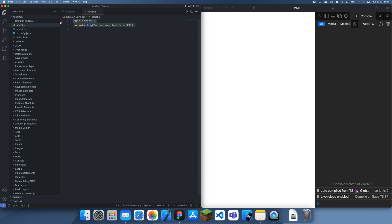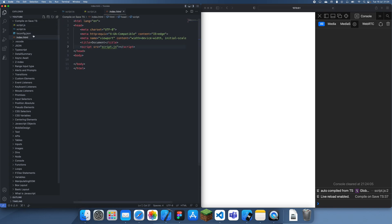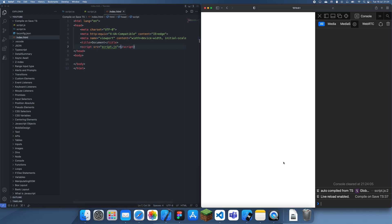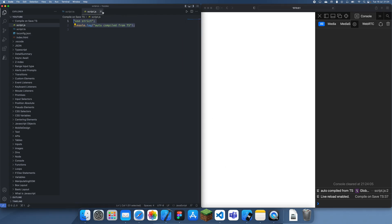Behind the scenes it's just automatically compiling every time you save into this JavaScript file, which gets recognized by Live Server and then refreshed. But yeah, that's how you auto compile TypeScript on save. Thanks for watching and I'll see you guys in a future tutorial, bye.